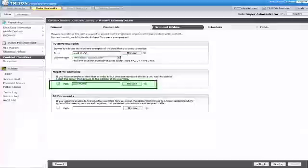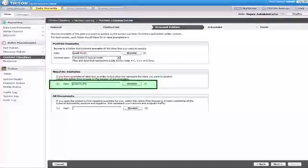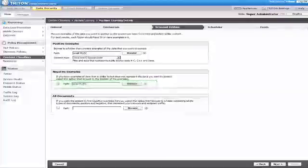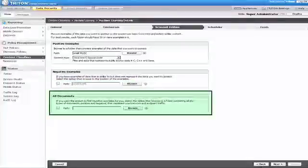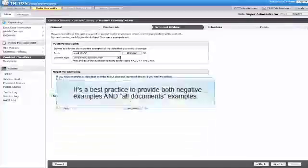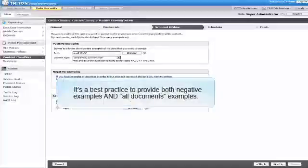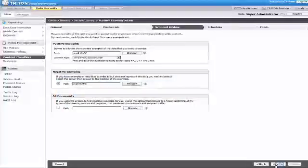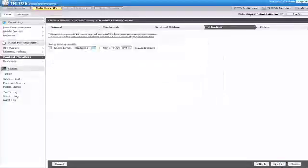For your negative or counter examples, browse to a folder containing examples of data that is similar to, but does not represent data you want to protect. Select the All Documents option if you have a folder representing all types of company documents. It can contain both positive and negative examples. It's a best practice to provide both negative examples and all documents examples. When you have completed selecting your examples, click Next.